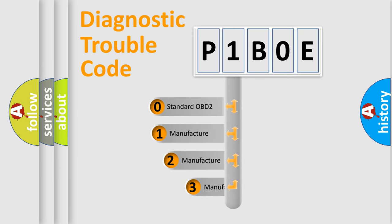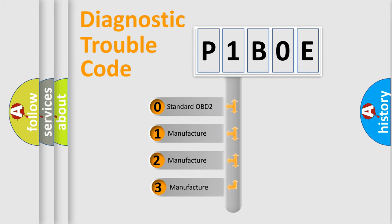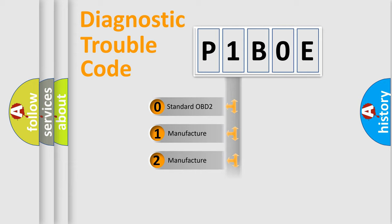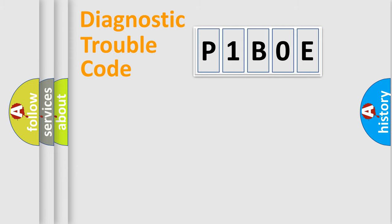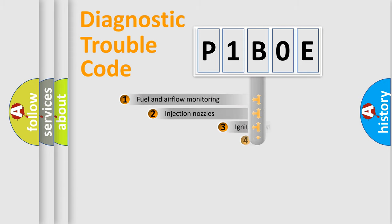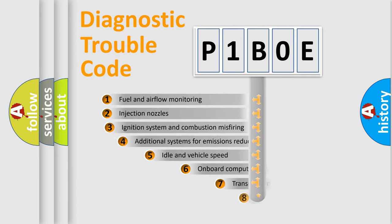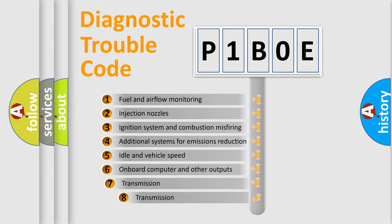If the second character is expressed as zero, it is a standardized error. In the case of numbers 1, 2, or 3, it is a more specific expression of the car-specific error. The third character specifies a subset of errors.